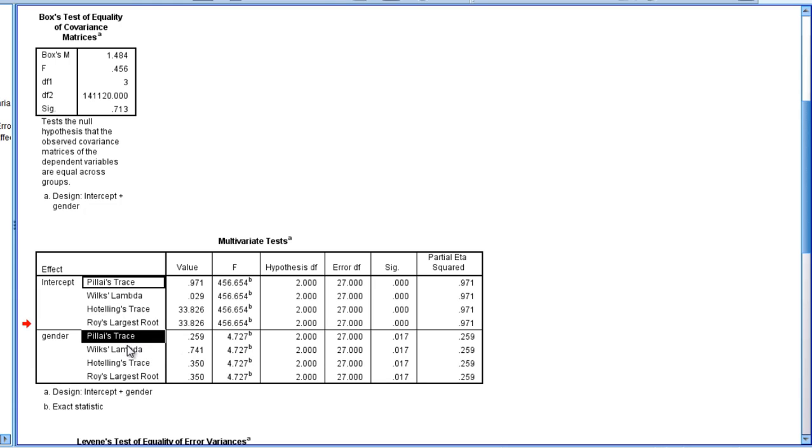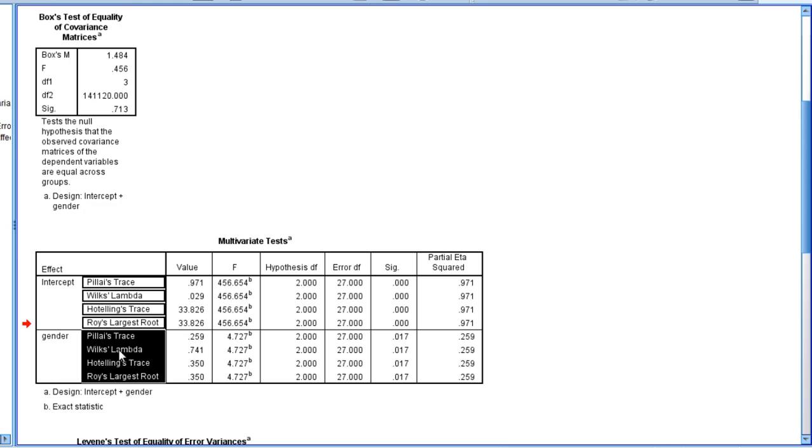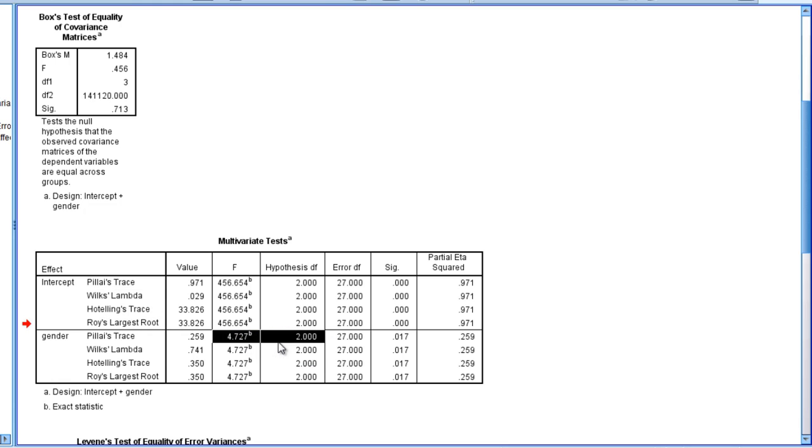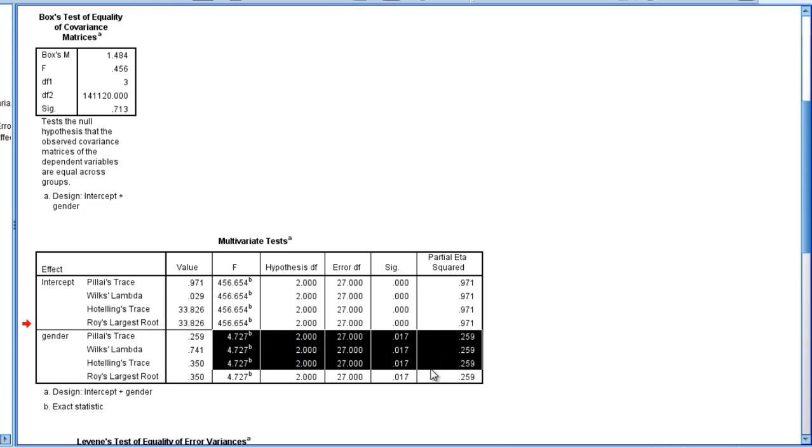Notice first of all there's four different tests here: Pele's trace, Wilkes lambda, Hotelling trace, and Roy's largest root. Now with two groups as we have in this study, all four of these values are identical, they're the exact same.